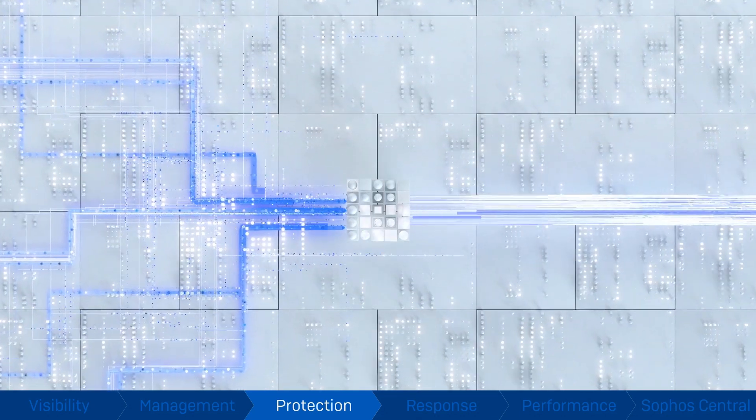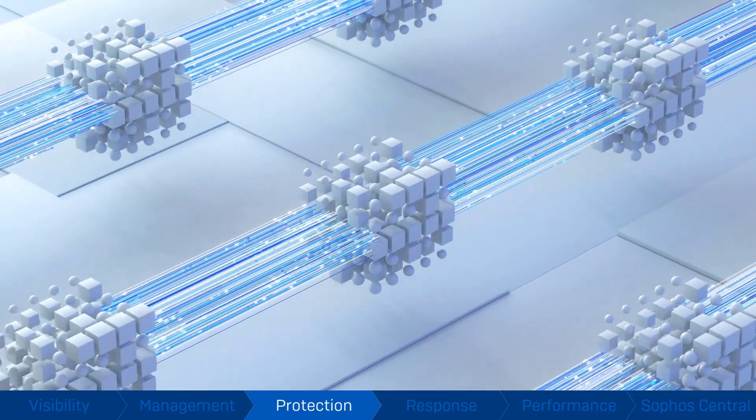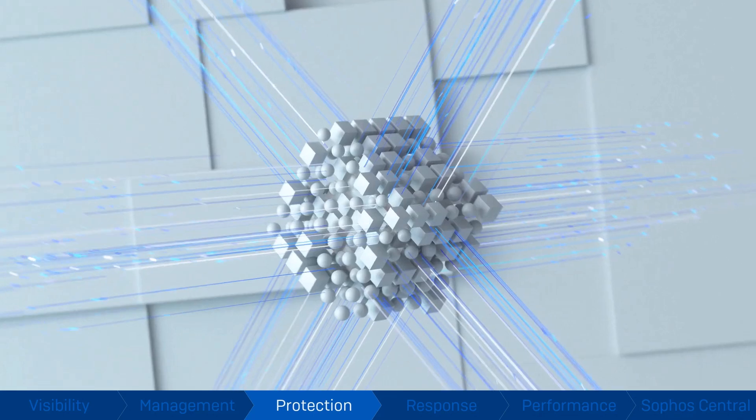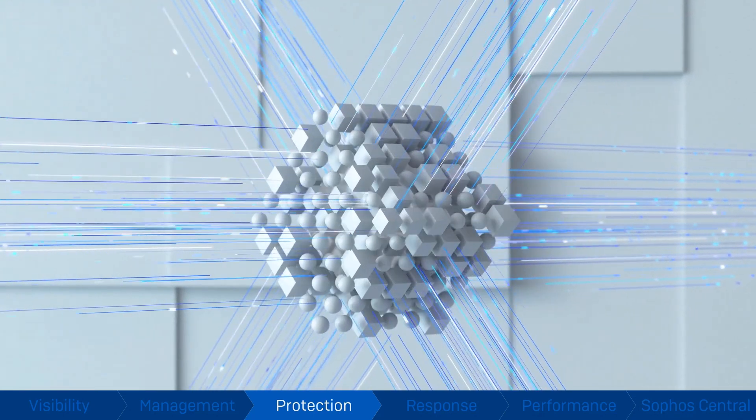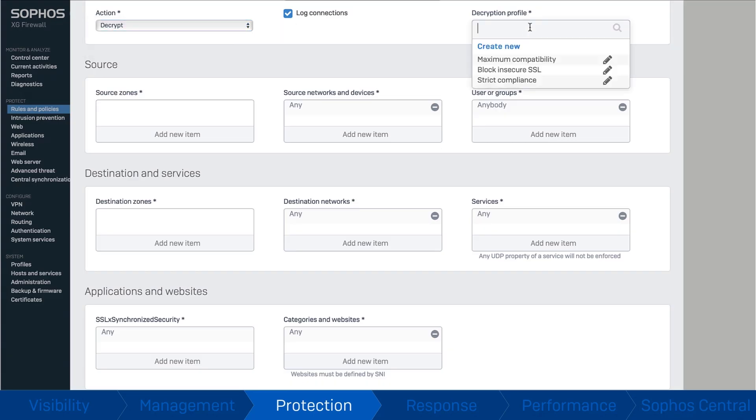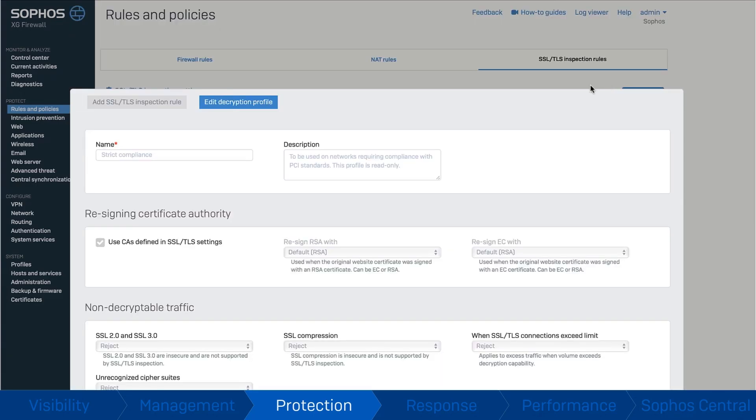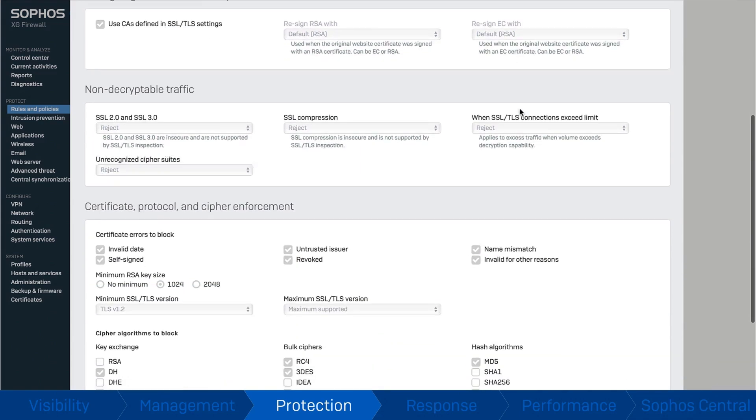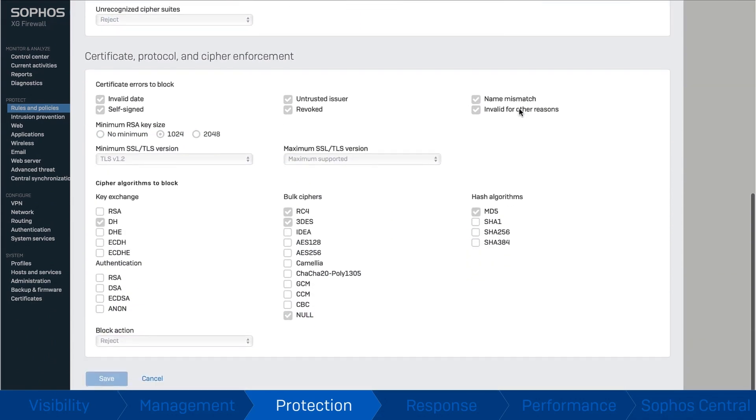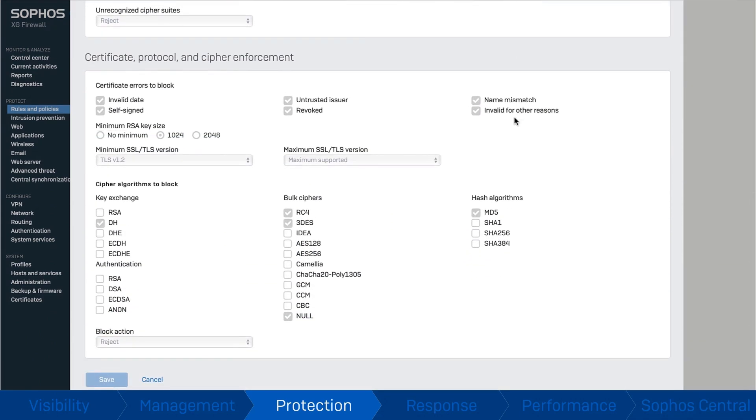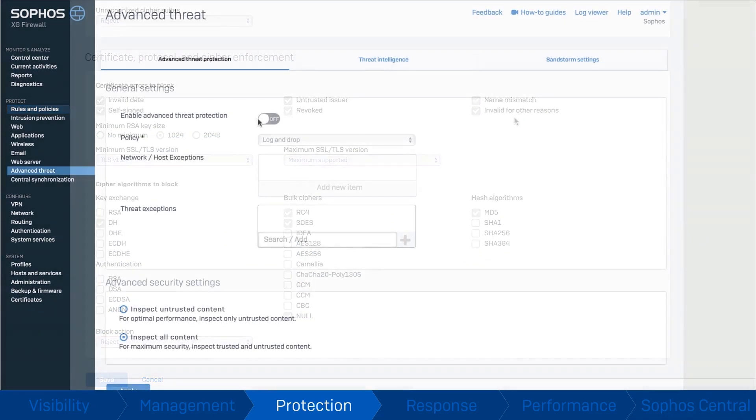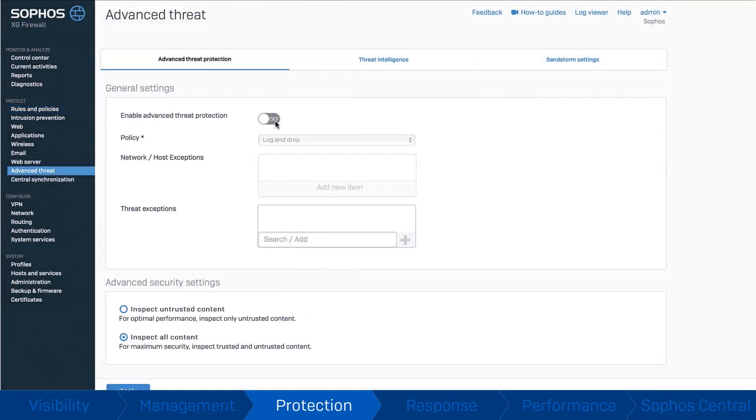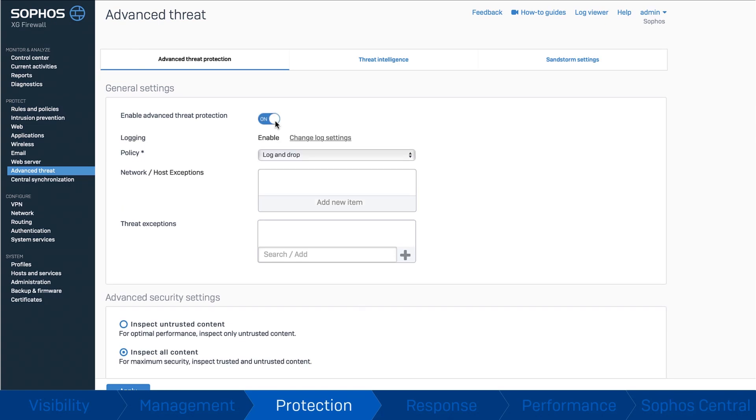Xstream TLS inspection removes an enormous blind spot, providing industry-leading visibility and protection for encrypted traffic flows, allowing you to identify evasive threats before they breach your network. And if a threat does get on your network,